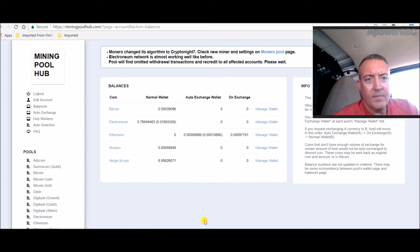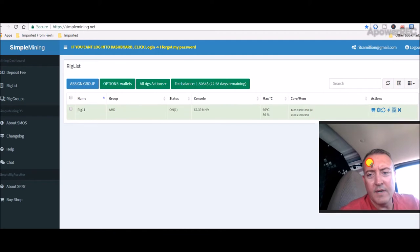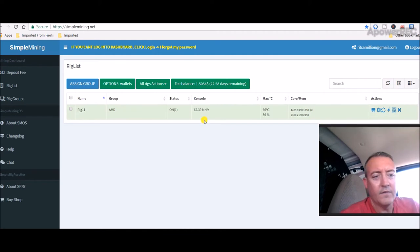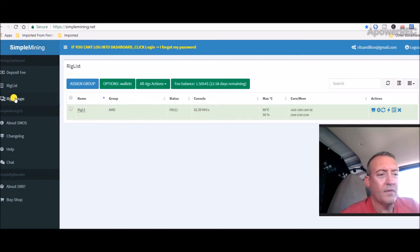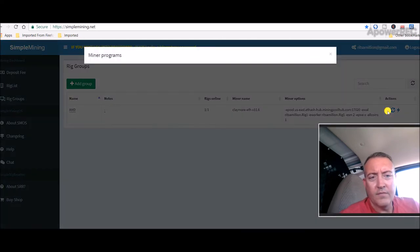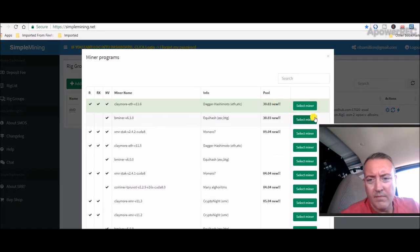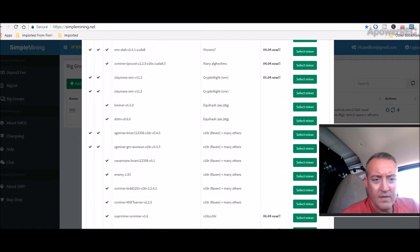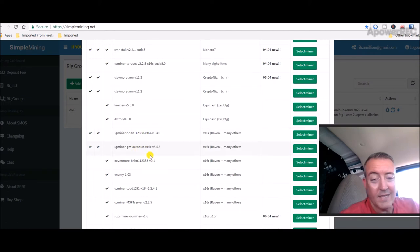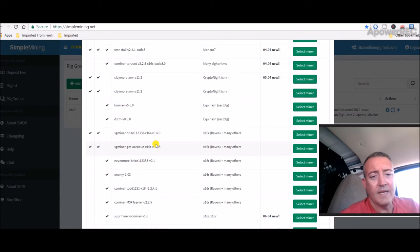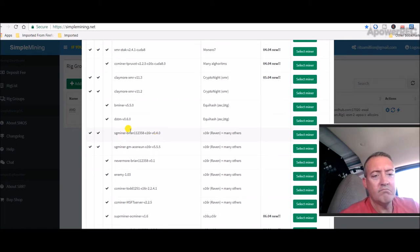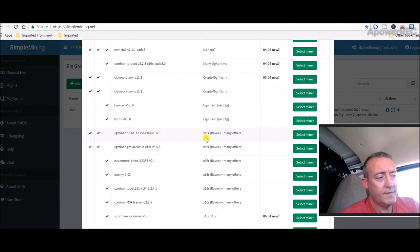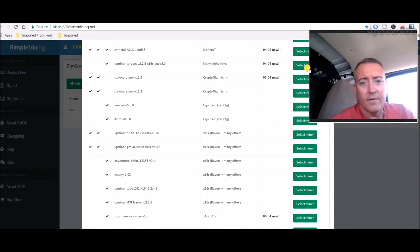Last night, let's hop over to Simple Mining, I was trying to do Raven coin because I wanted to switch from Ethereum to Raven coin on both my rigs. There's two different miners for my AMD type rigs—SG Miner Brian and SG Miner GM Assinium. I tried both of those multiple different ways. I had them connected to Pickaxe Pro's pool, but it wasn't giving me anything, so I switched back to Ethereum this morning.